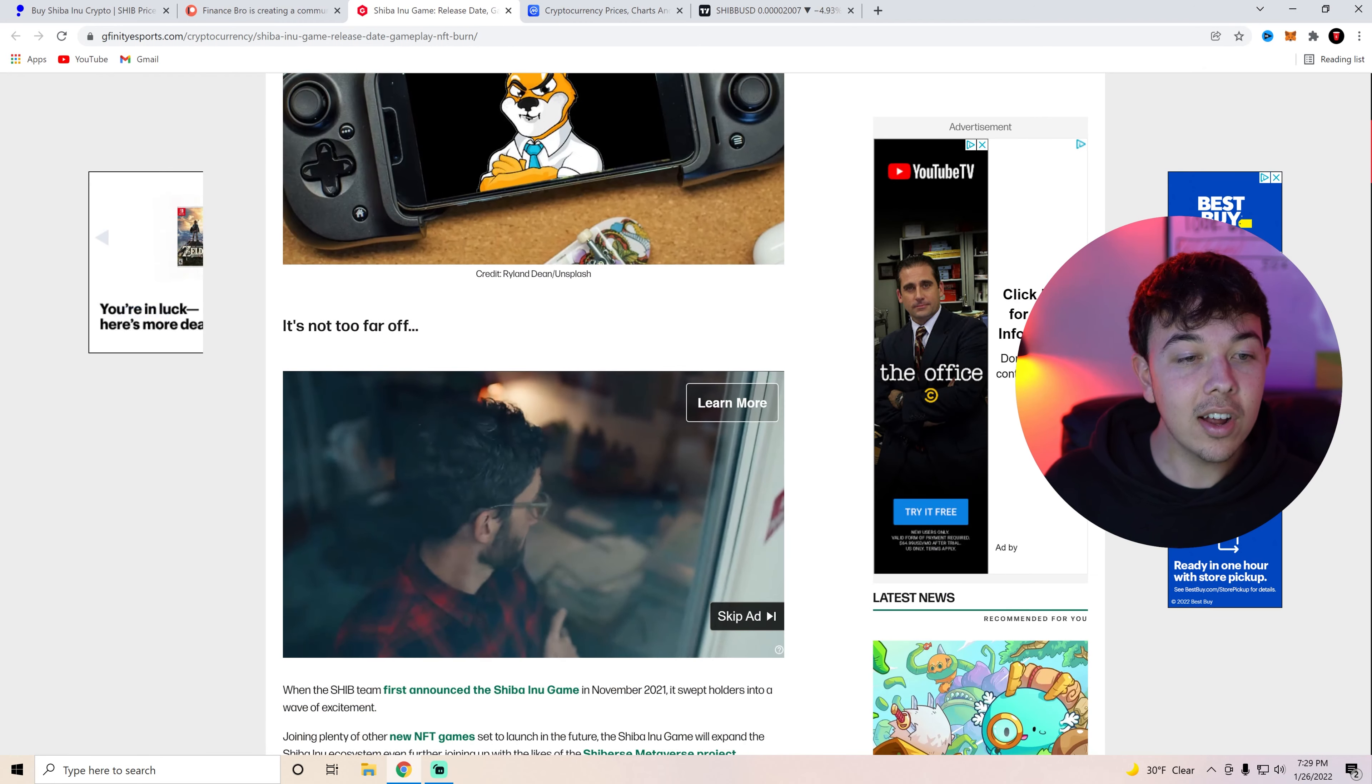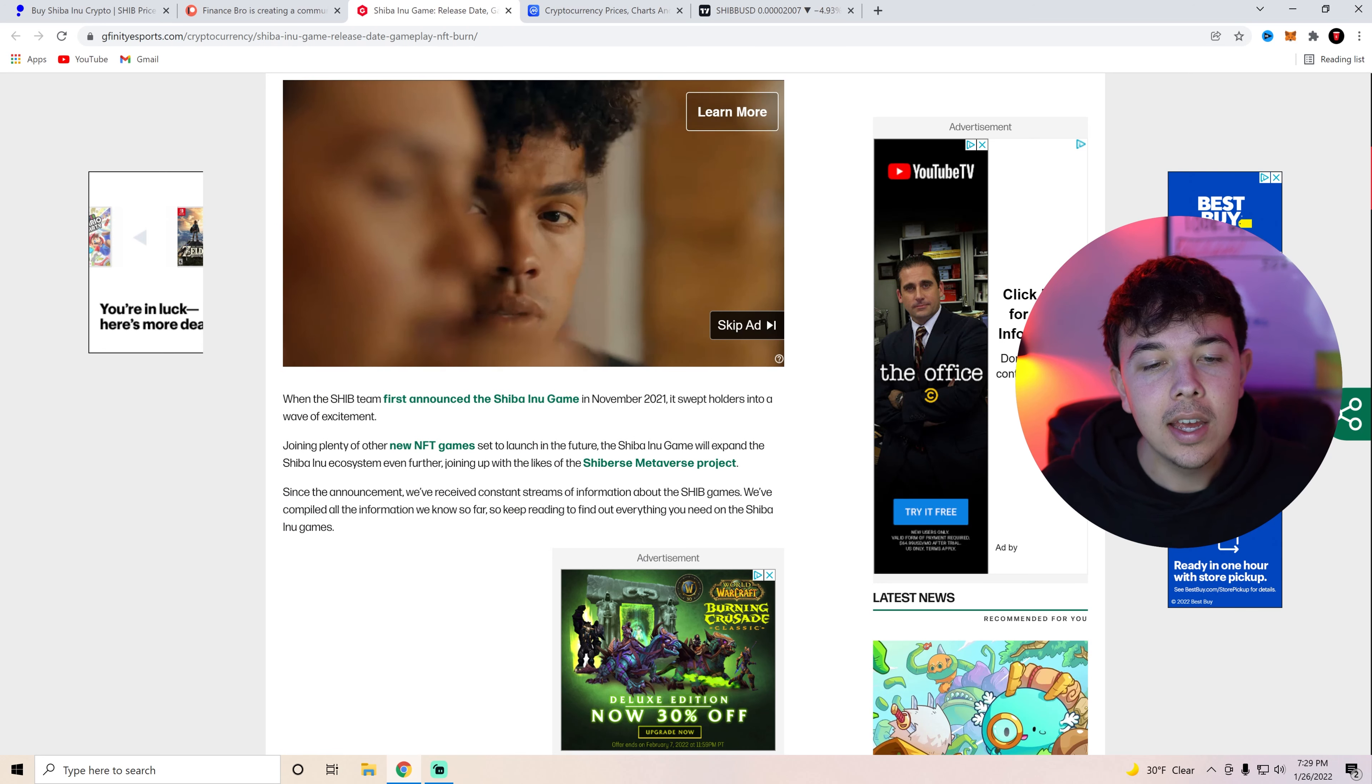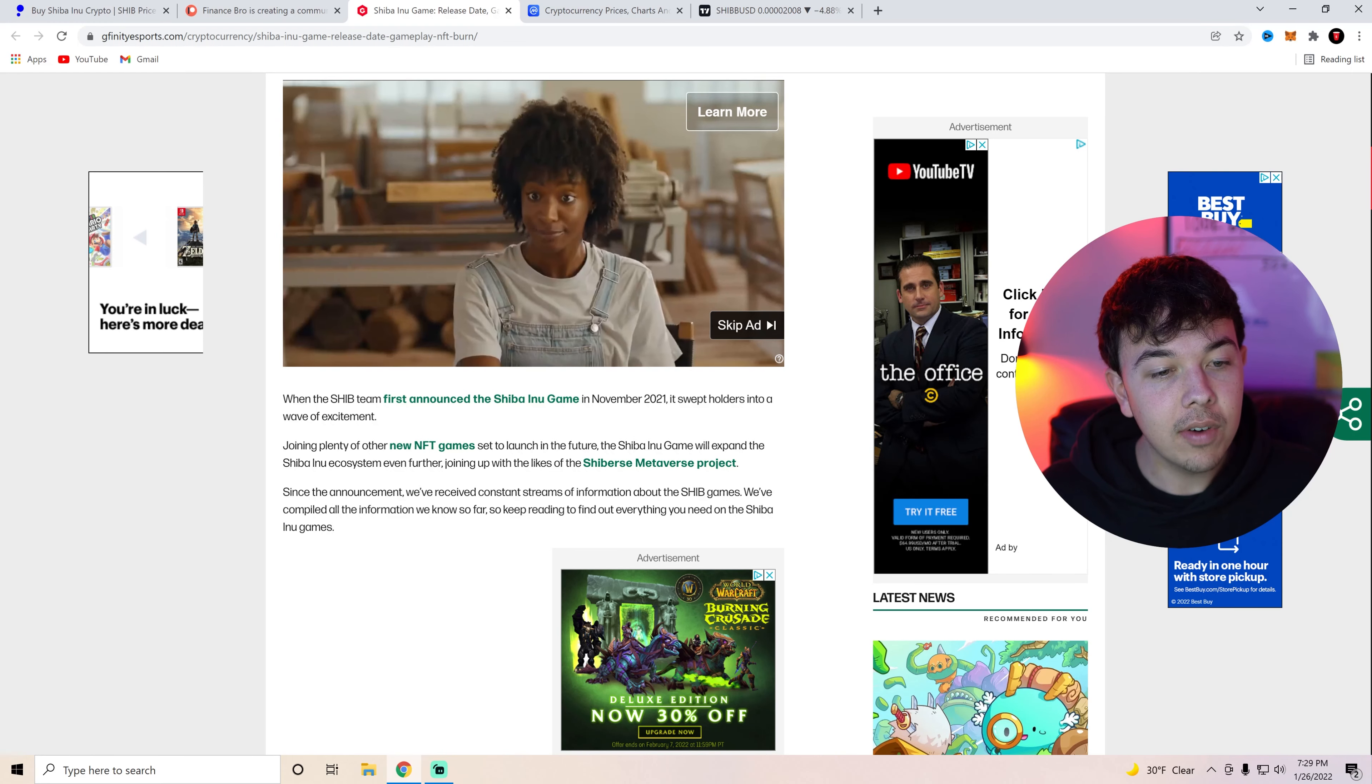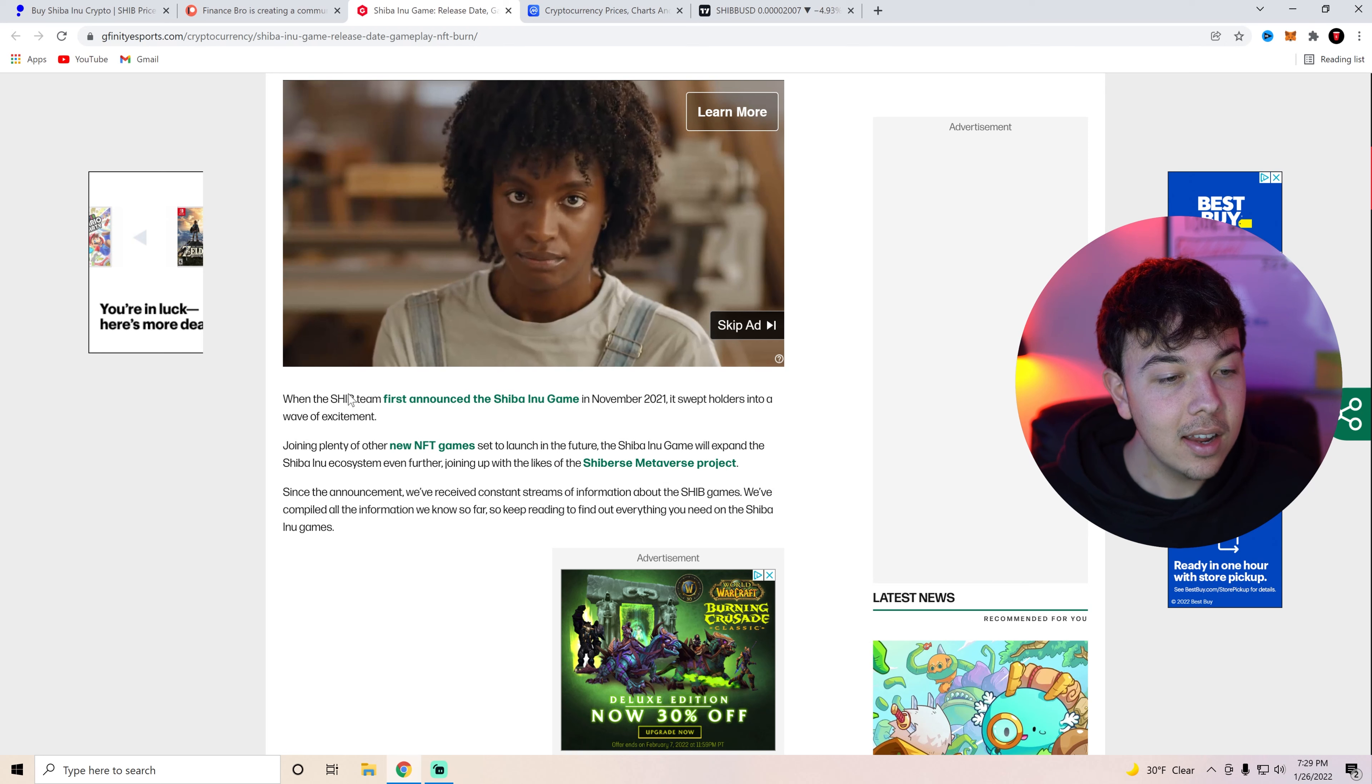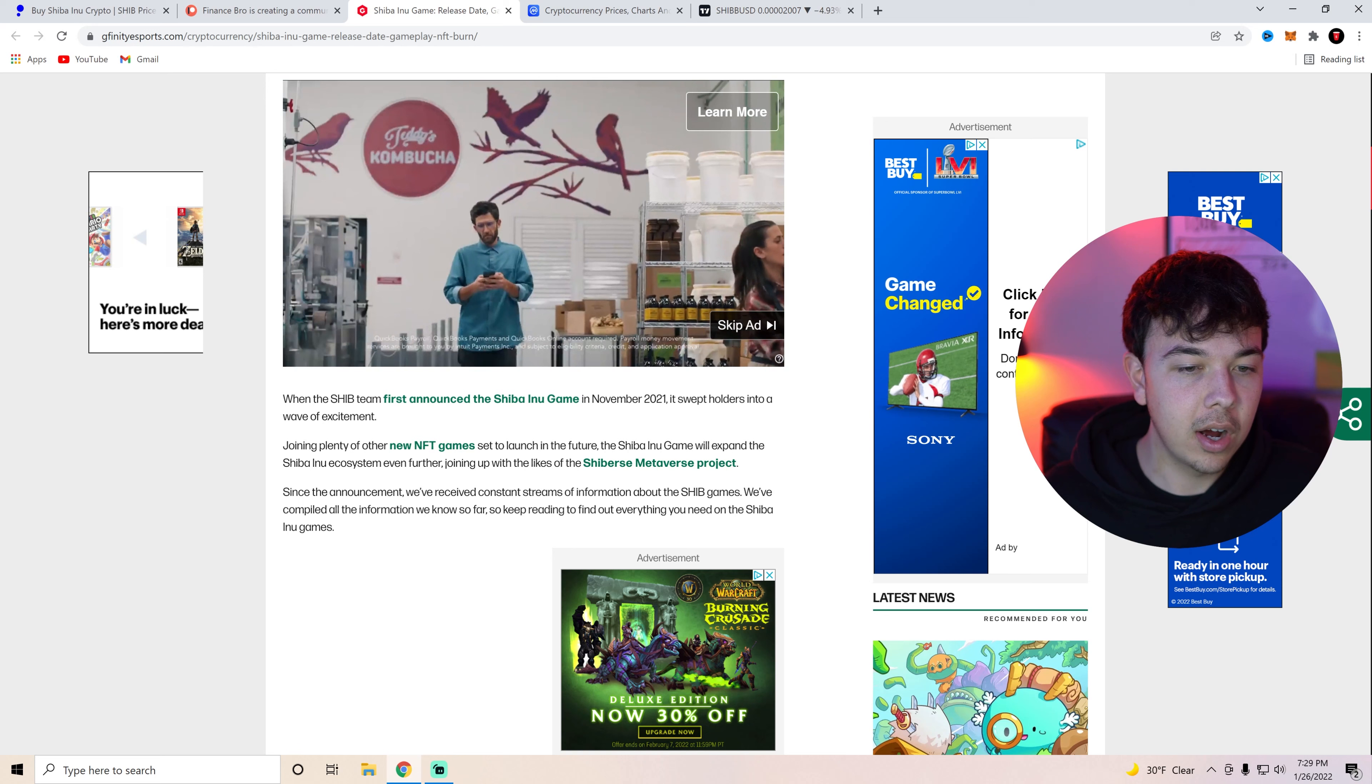So it's not too far off they say. When the Shiba Inu team first announced the Shiba Inu game in November 2021 it swept holders into a wave of excitement. Joining plenty of other new NFT games set to launch in the future the Shiba Inu game will expand the Shiba Inu ecosystem even further. Joining up with the likes of the Shiba metaverse project.